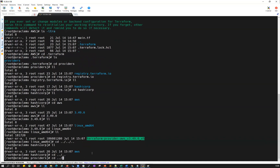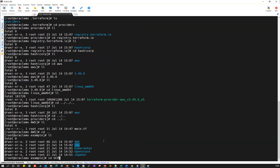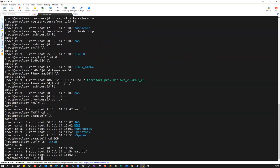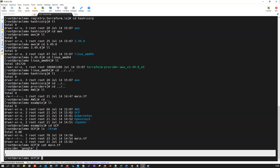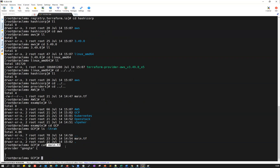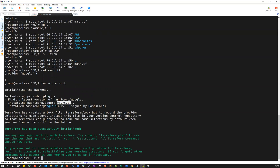Now let me go into the GCP directory. Inside GCP, if I cat the main file, again it has a simple provider block: 'provider "google" {}' — just open and close brackets. Running 'terraform init' on this main.tf file will connect to Google Cloud and download the Google provider plugin. You can see it connects to HashiCorp Google and downloads the Google Cloud provider plugin, which is v3.79.75.0.